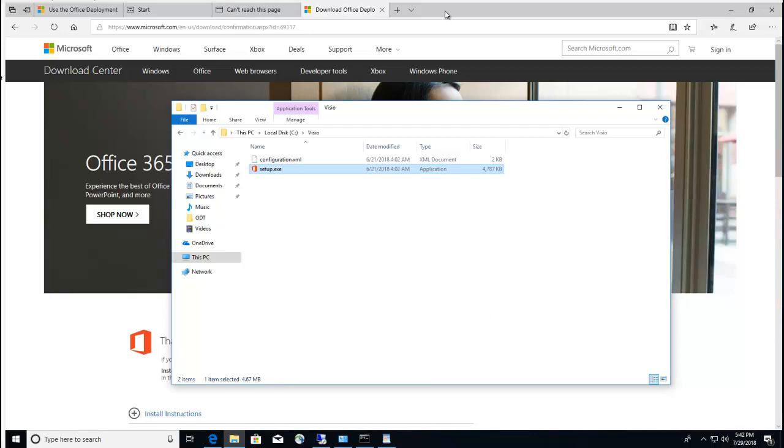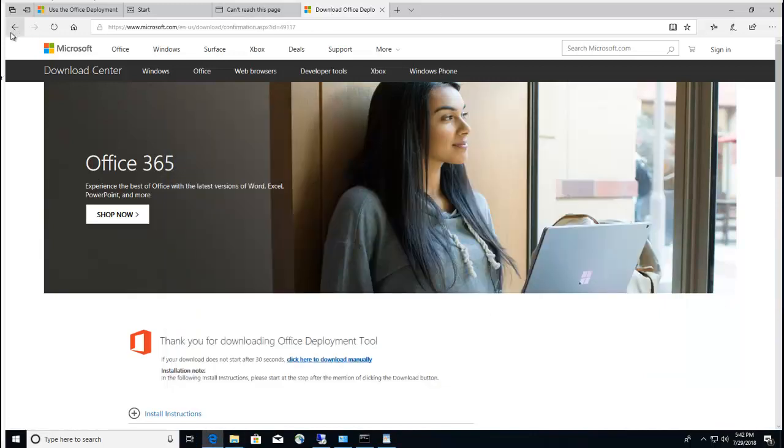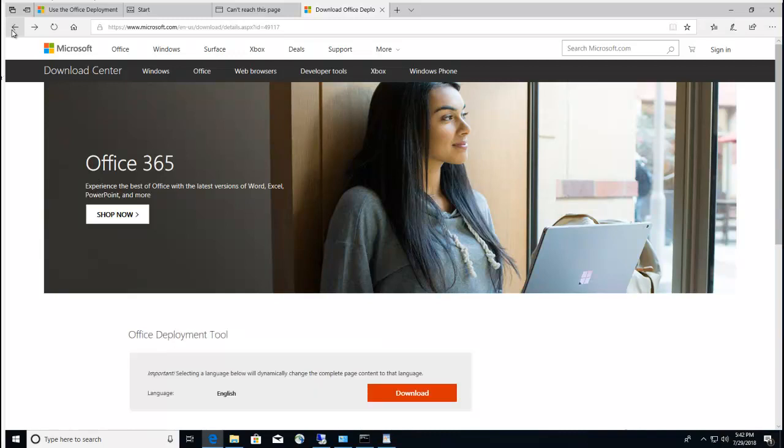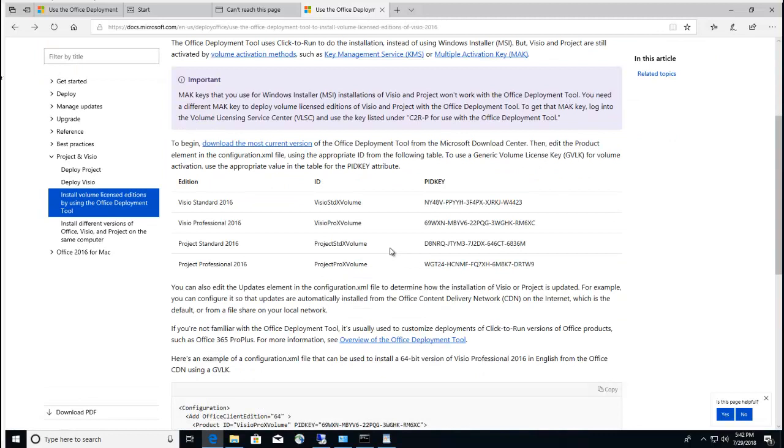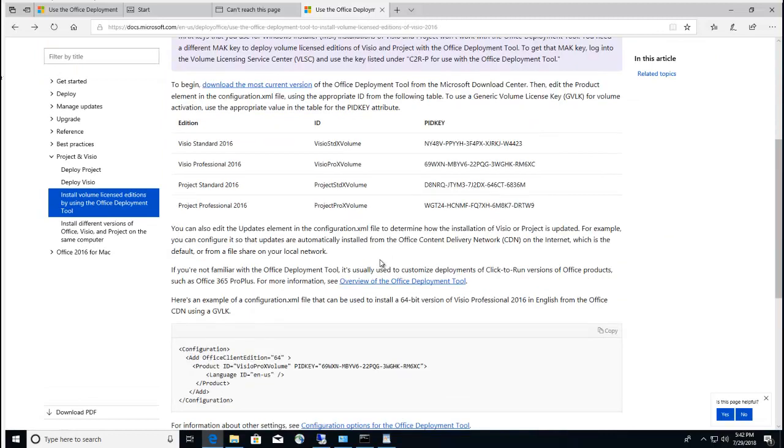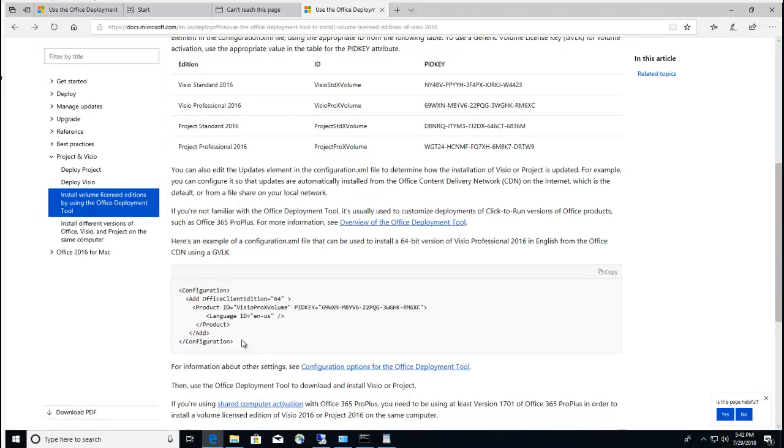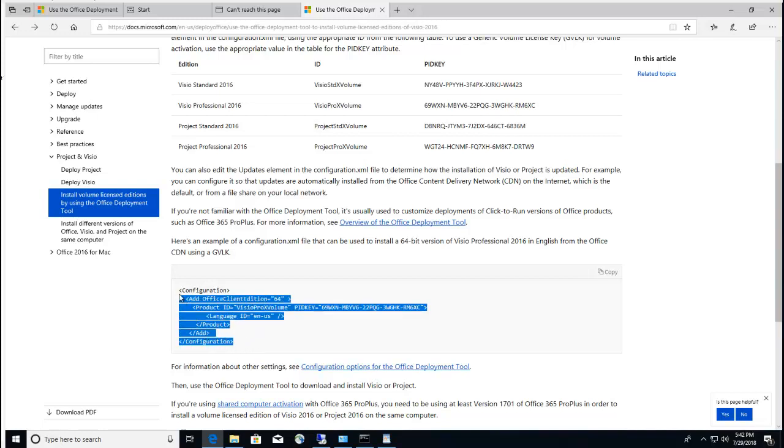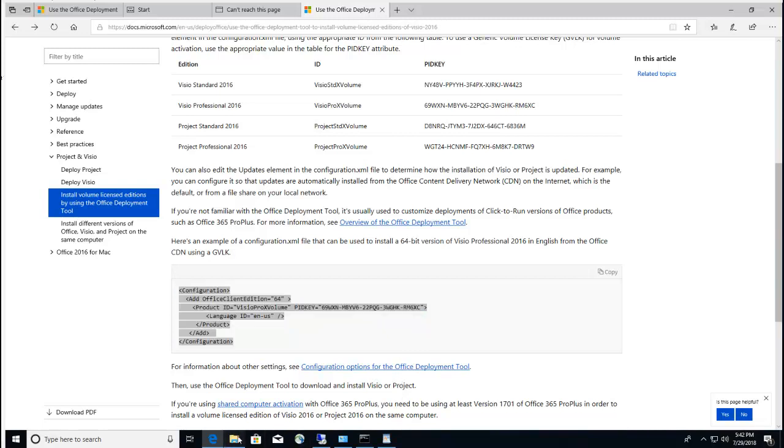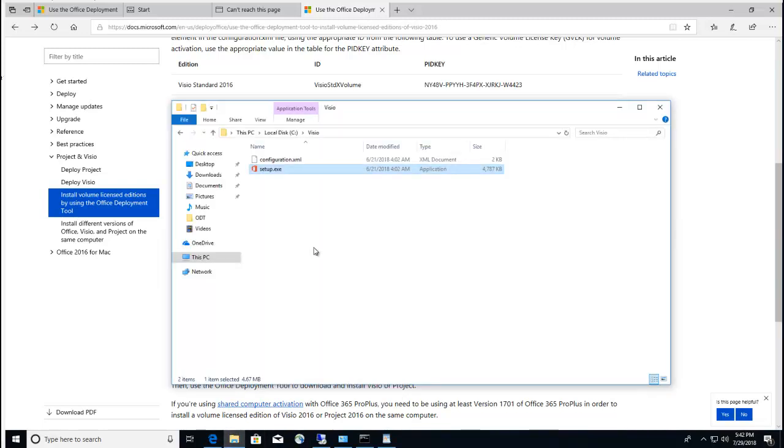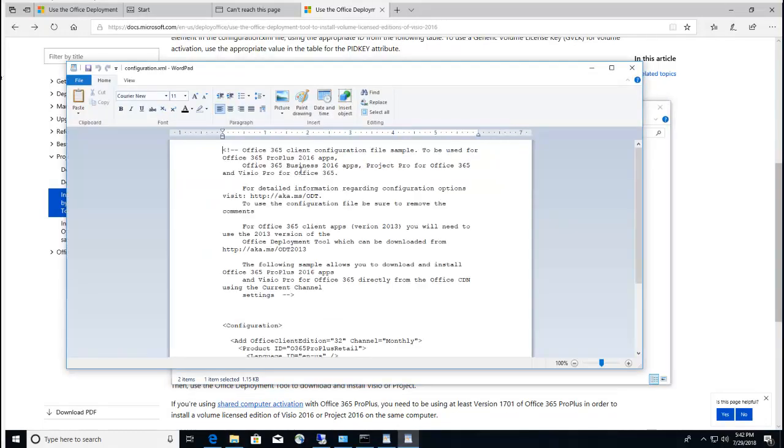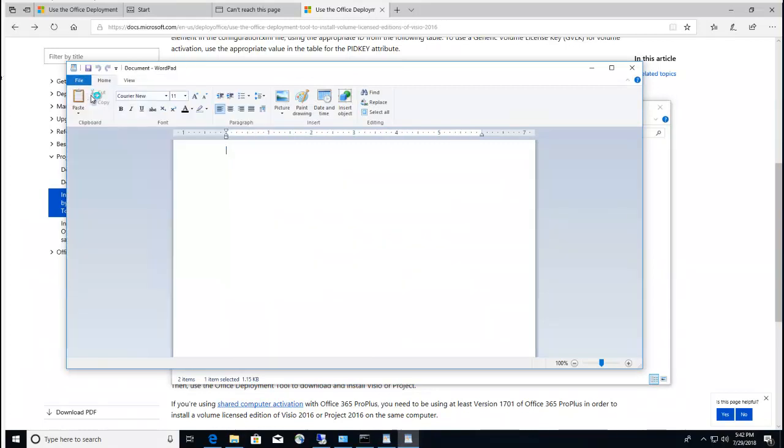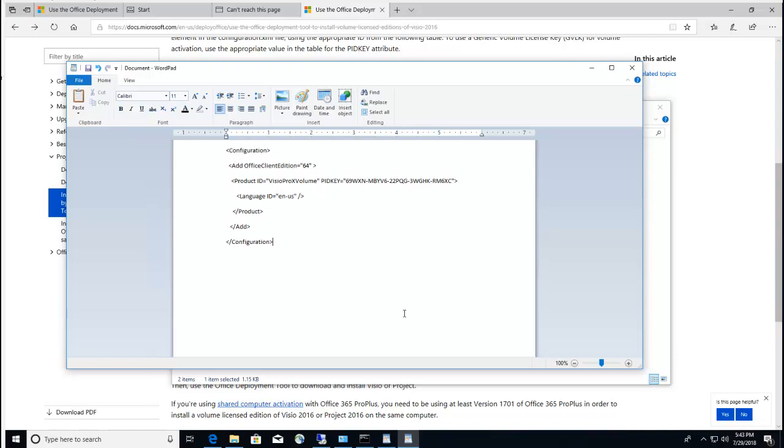What you need to do is go back here and click on back again. You will need to copy this information here for the Visio. Just copy, go back to this folder, open up configuration XML, click on edit. I'm going to click new and paste it. Since I have 32-bit version of Office Click-to-Run, I'm going to change this to 32-bit.